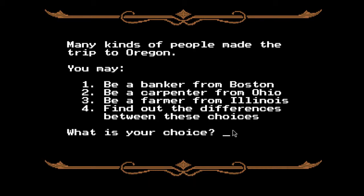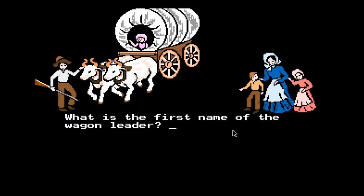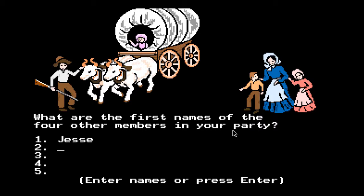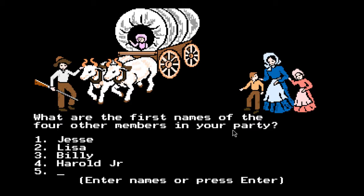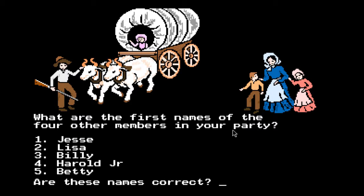What is the first name of the wagon leader? Let's go Jesse. What are the first names of the four other members of your party? We've got a wife, a daughter, a baby, and a boy. Let's call the daughter Lisa, the boy Billy, the baby Harold Jr., and the wife Betty. And yes, the names are correct.